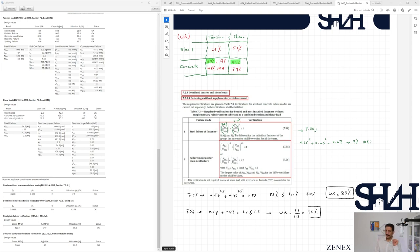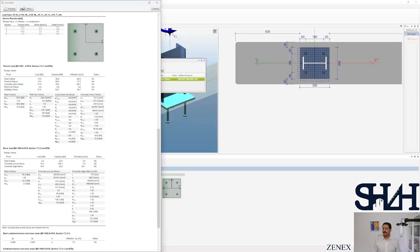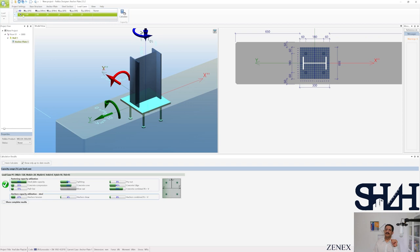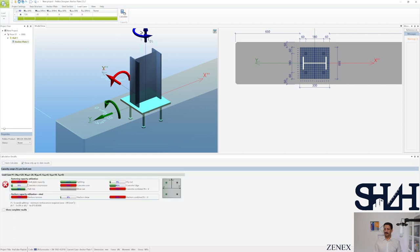That covers all the calculations and result comparisons. You can print the full report. For multiple load combinations — five, six, seven, or ten — just copy and paste in the table. Remember to consider signs: compressive loads should be entered as negative. If you enter 120 without a negative sign, it will not work correctly. So it is very important to consider the signs and directions of loads. That is the end of this video — we went through modeling with Peco Designer and found the differences between our hand calculation and the software.